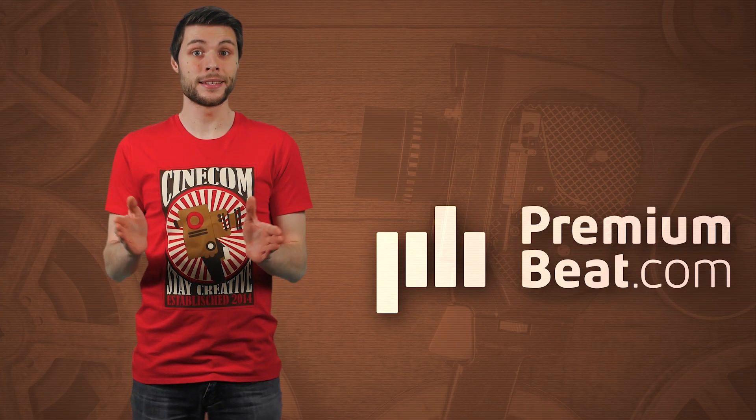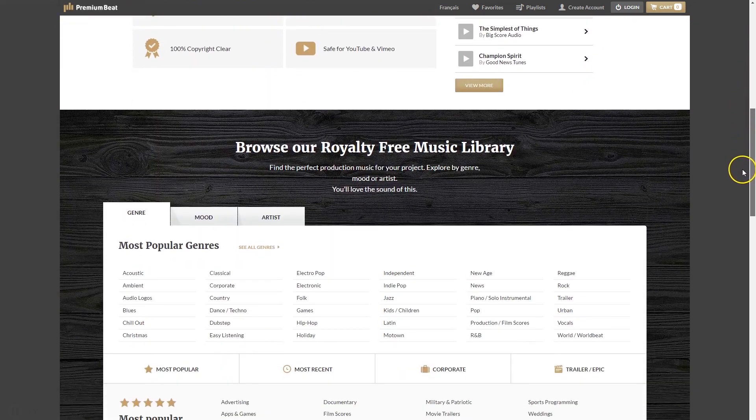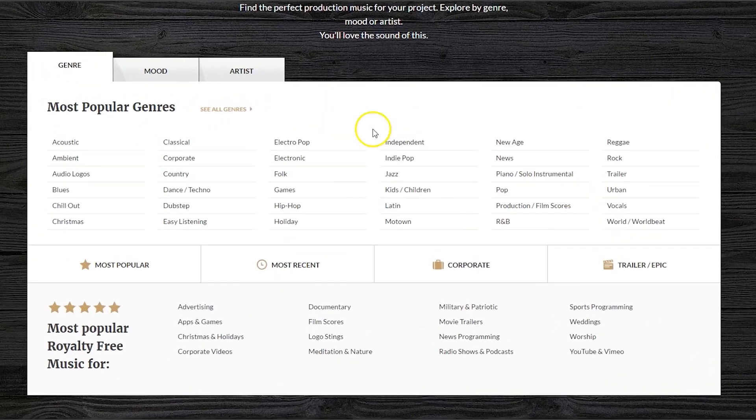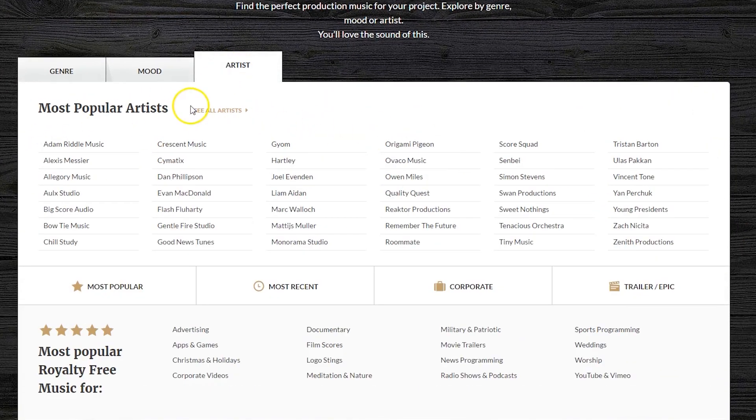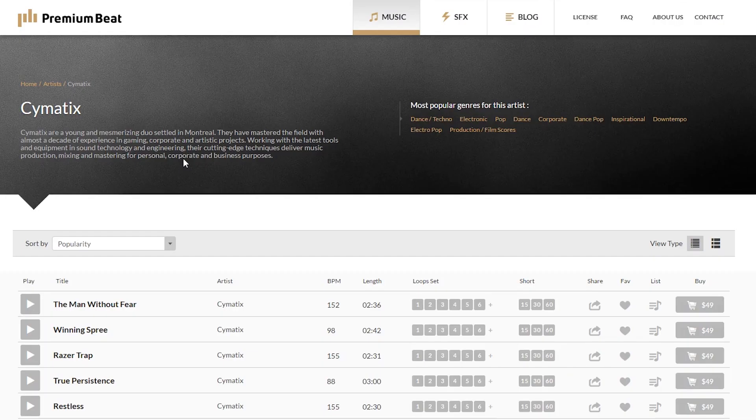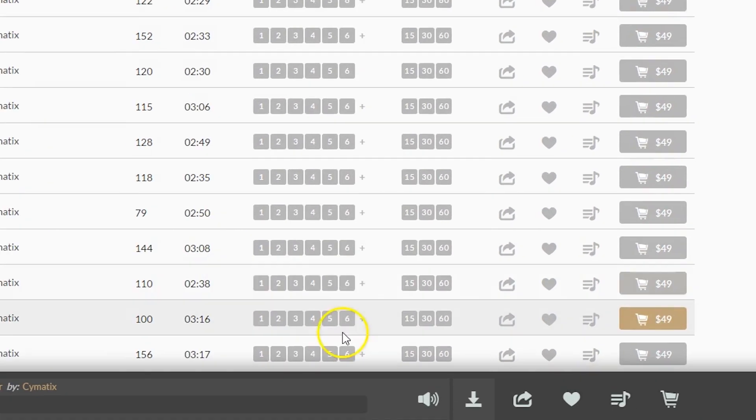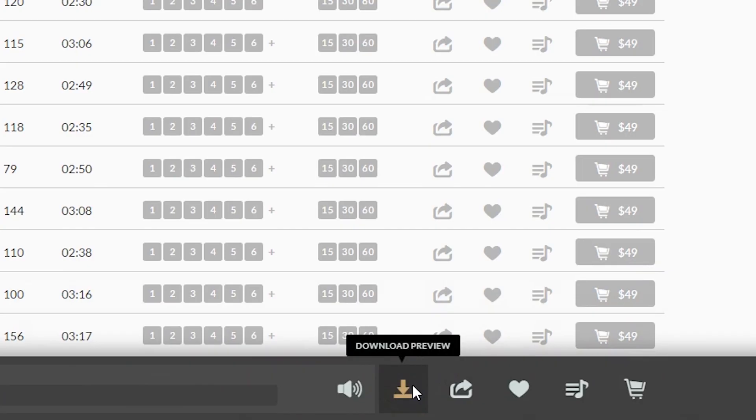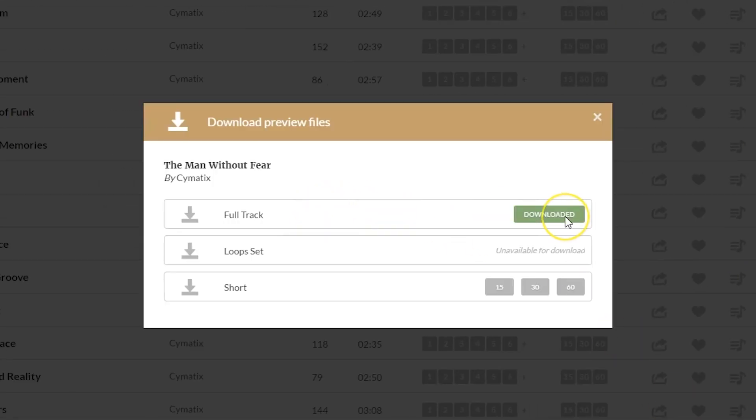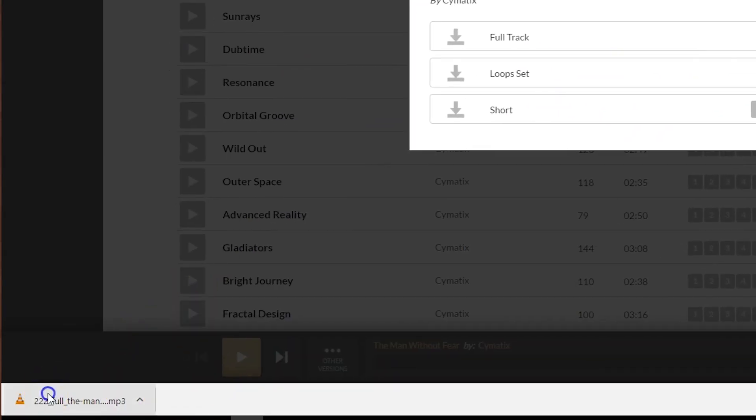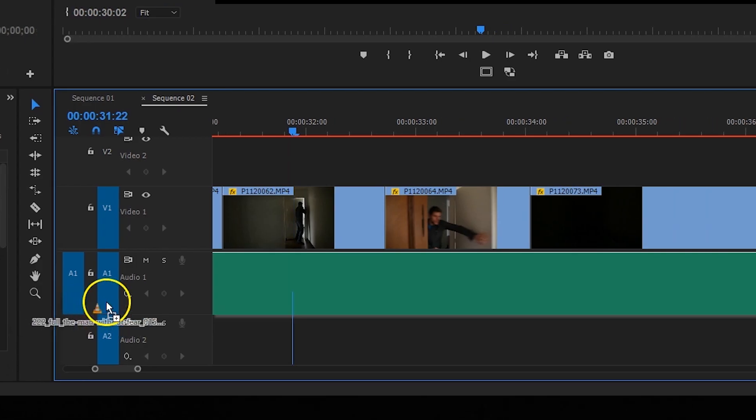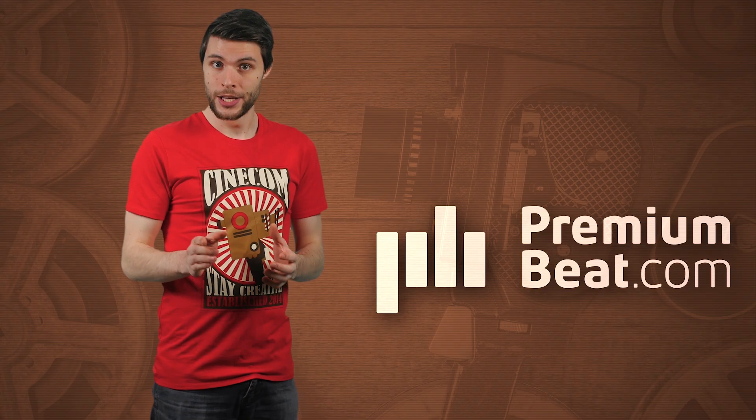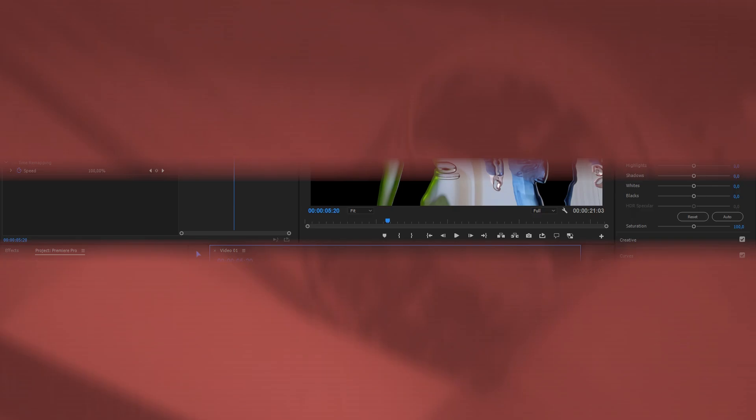Discover Premium Beat's library of high quality royalty free music and enhance your video with the work of professional composers. With an array of styles and genres available, it's easy to find your ideal track fast. Plus, you can download free full length previews before purchasing to make sure that your track suits your project perfectly. Check out the link in the description below to get listening.